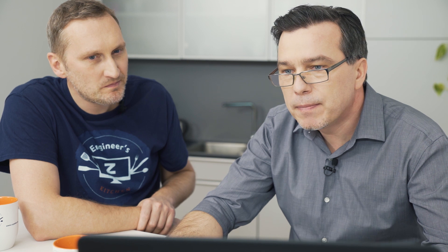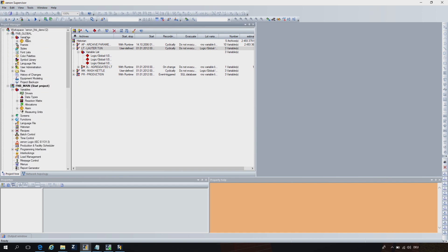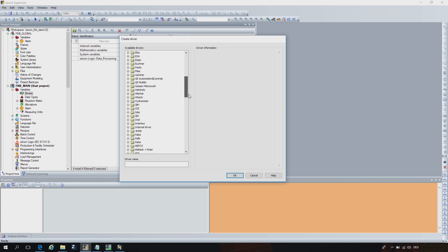We can start with the first step, which is actually data collection and data acquisition. Let's have a look in the Xenon editorial development environment. We have plenty of possibilities in Xenon, and one of them is to get data over different drivers. We have over 300 communication protocols. Not only over the drivers — we can also use the process gateway, APIs, and many other ways to bring data into Xenon. This is the very first, very important step: we need to collect the data from different sources, regardless of which machine or which PLC. We can bring everything together in one system.